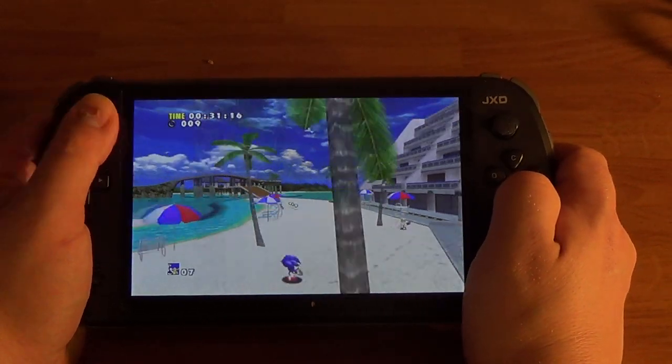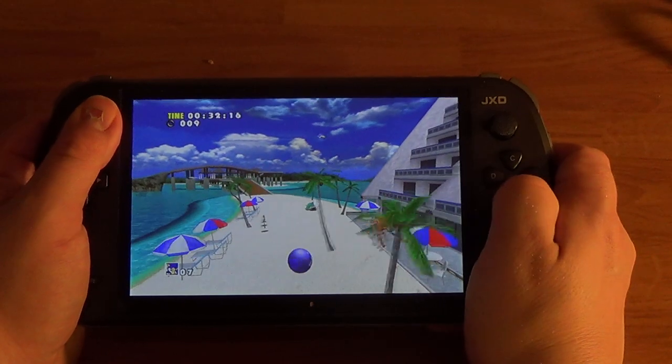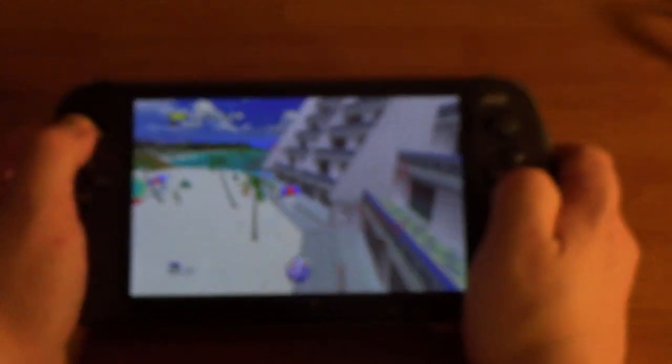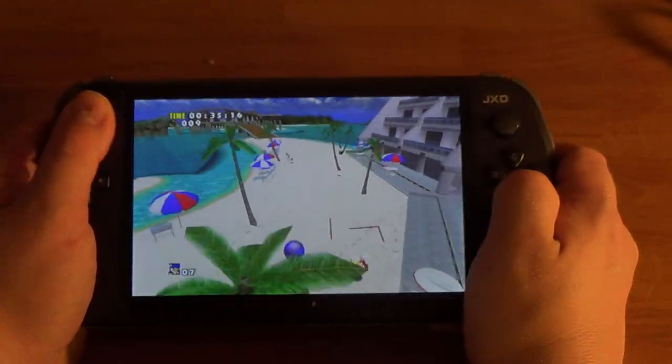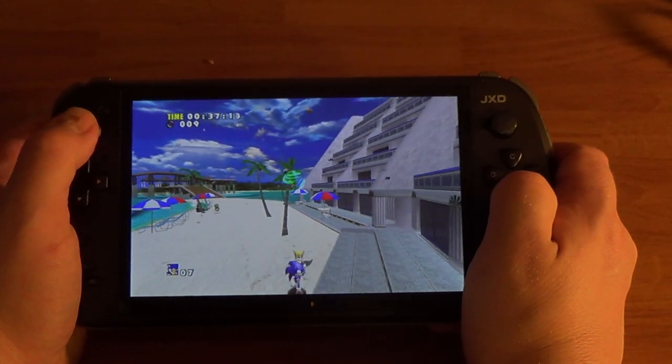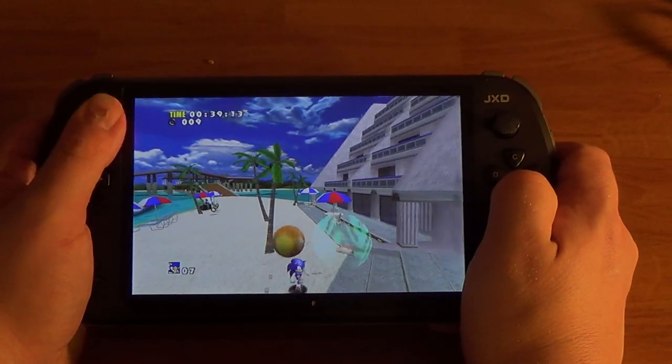It only is this hard when you're trying to do it on a camera. There you go, Tails did it.